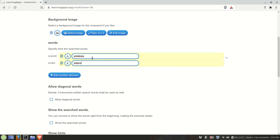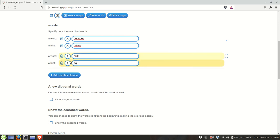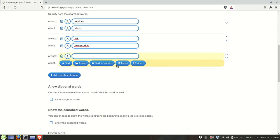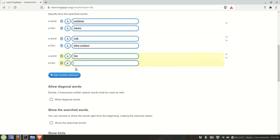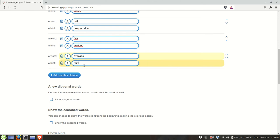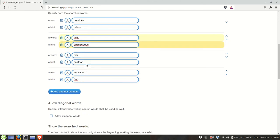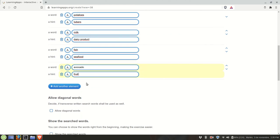Right, potatoes or tubers. Milk is a dairy product. Have fish, it belongs to seafood. Let's try another one. A tricky one, avocado, and it's a fruit.